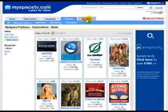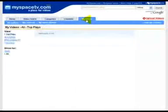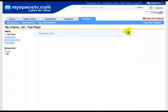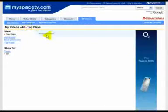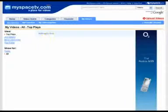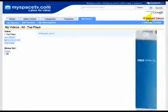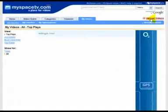So, click on my videos, and you'll see we have nothing at the moment, because we've just opened an account, so we want to upload a video. Top right here, it says upload videos.